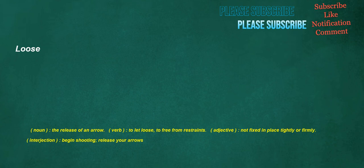Loose. Noun: the release of an arrow. Verb: to let loose, to free from restraints. Adjective: not fixed in place tightly or firmly. Interjection: begin shooting, release your arrows.